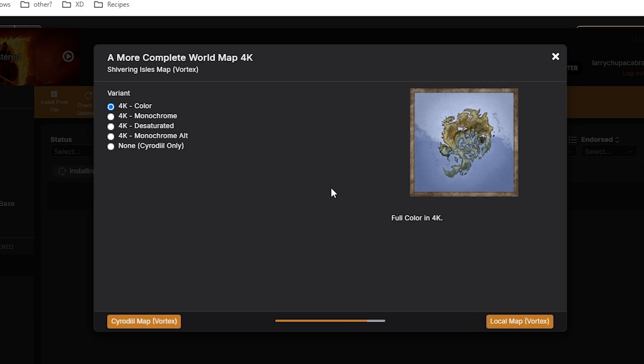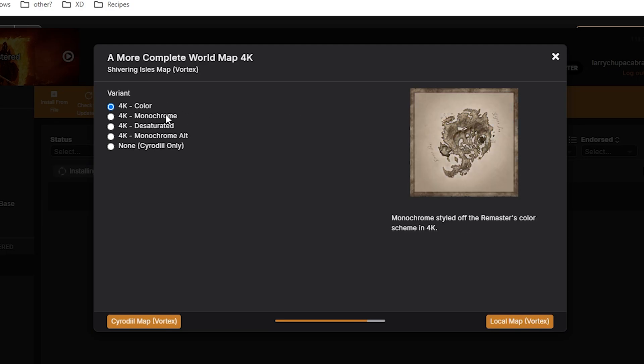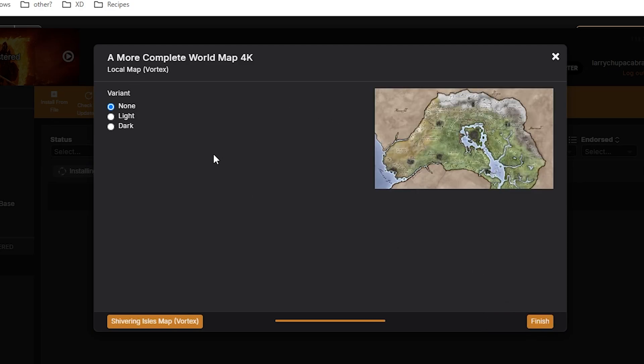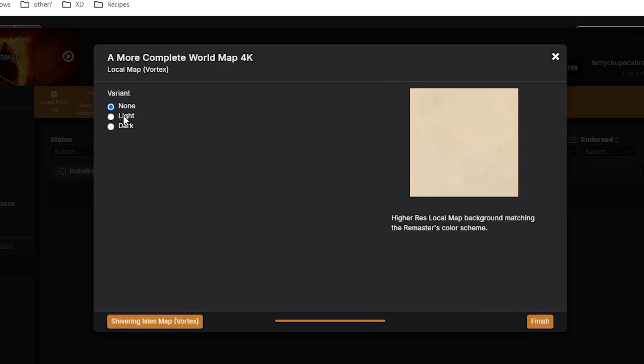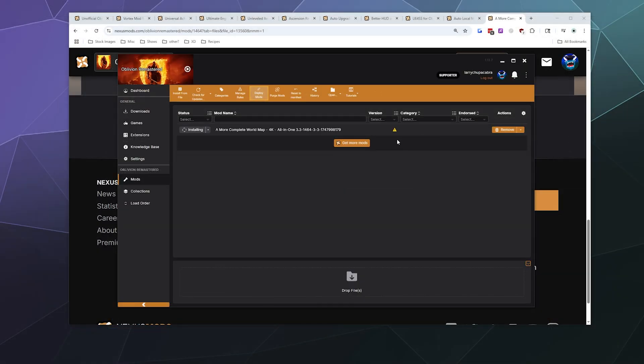And then it'll ask me which version in a very similar layout that I want for the Shivering Isles. And I'm going to go with the color version as well. And then for the local map, I have the option of having a background that's light or dark variant. I'm going to go with the light variant and click finish.